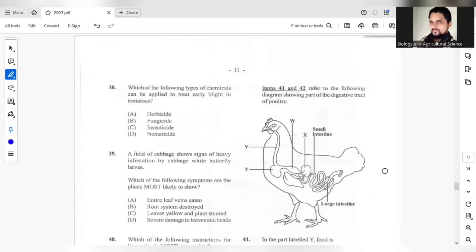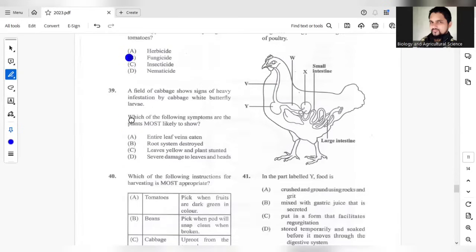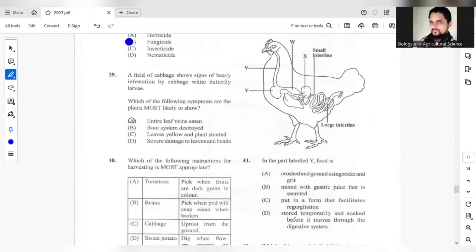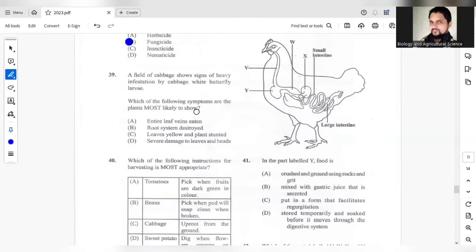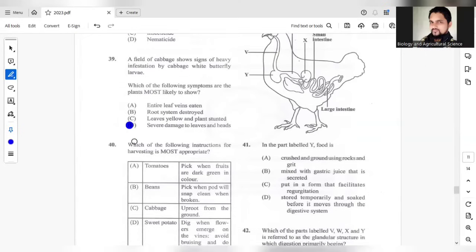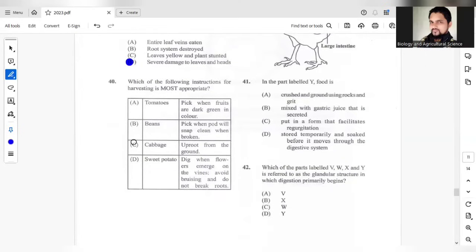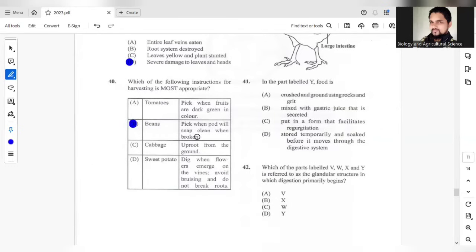Question 38, which of the following types of chemicals can be applied to treat early blight in tomatoes? The answer should be B, early blight is caused by a fungus, for a fungus use a fungicide. A field of cabbage show early signs of heavy infestation by cabbage white butterfly larvae. Which of the following symptoms are the plants most likely to show severe damage to the leaves and heads?